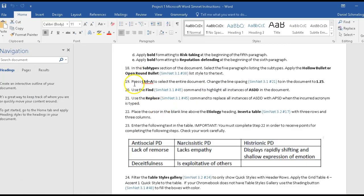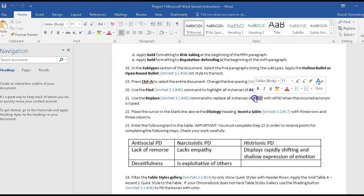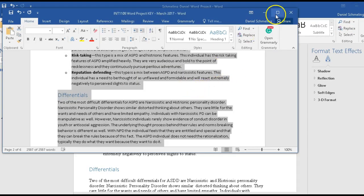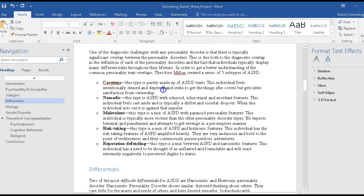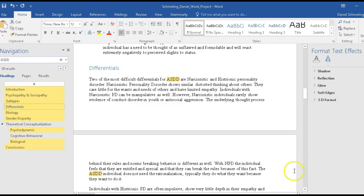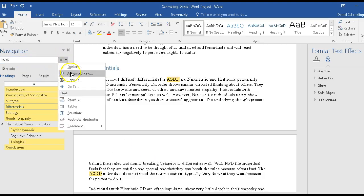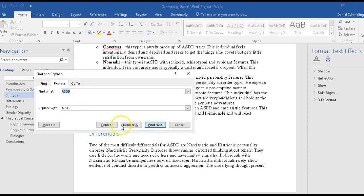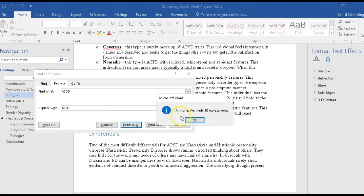The next feature is find and replace — a great feature that I use all the time. We're going to find all instances of 'ASDD' and replace it with 'APSD.' I click on the document, use Control F to open Find, type in 'ASDD,' then click to open the Replace function. I paste 'APSD' in the Replace field, then click Replace All. Ten replacements were made — I didn't have to go through the paper manually, it just found them all for me.